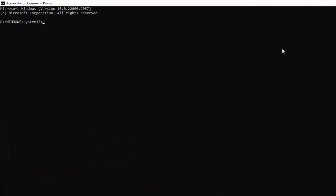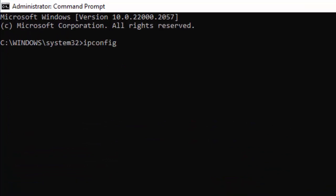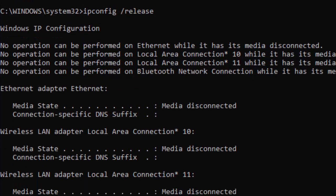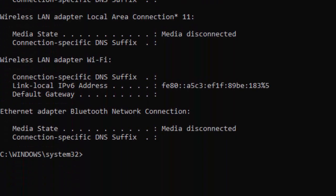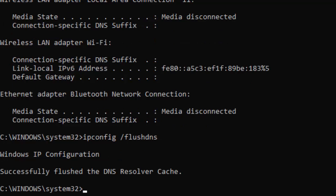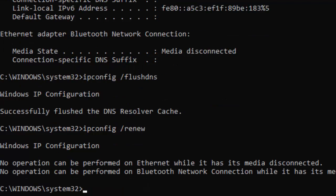Type the first command: ipconfig /release and hit Enter. Now type the second command: ipconfig /flushdns and press Enter. Then type the third command: ipconfig /renew and hit Enter on your keyboard.